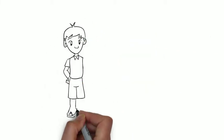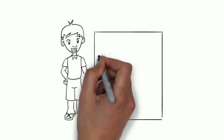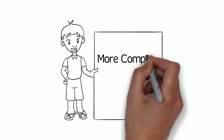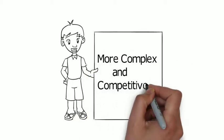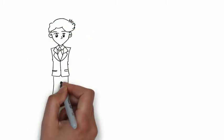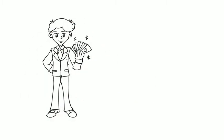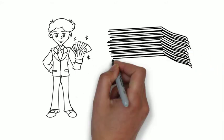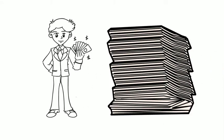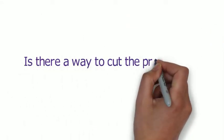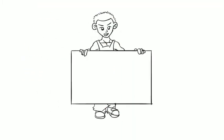Real estate sector is becoming more complex and competitive with customers demanding prompt and relevant property search options. Typically, a real estate manager earns thousands of dollars annually and still ends up doing 100 hours of unnecessary work. Is there a way to cut the precious manpower and automate? Yes, there is.